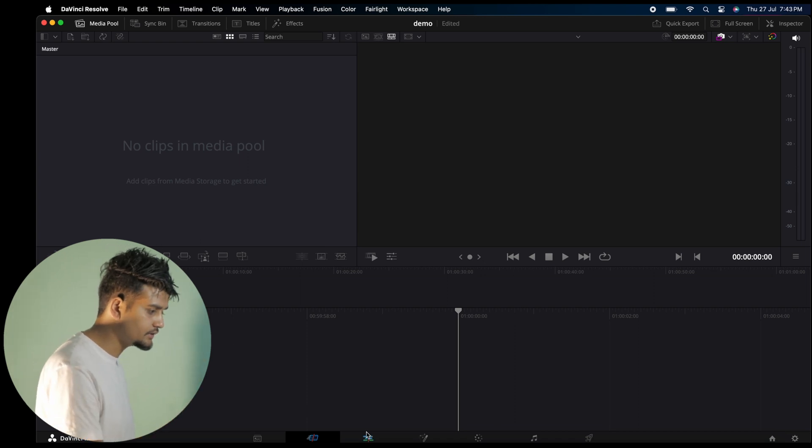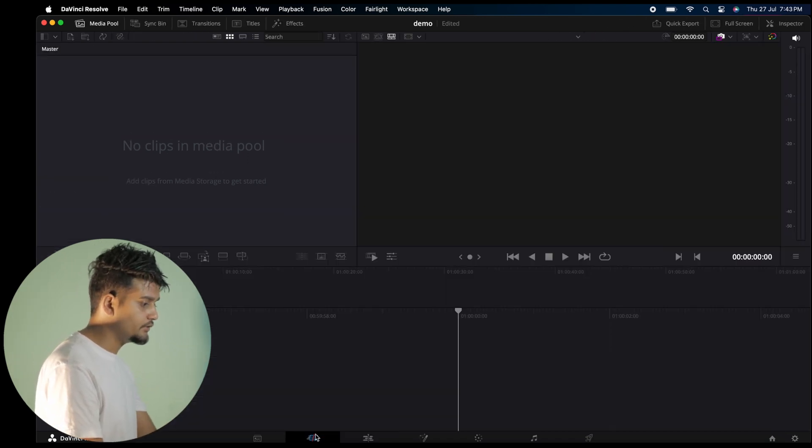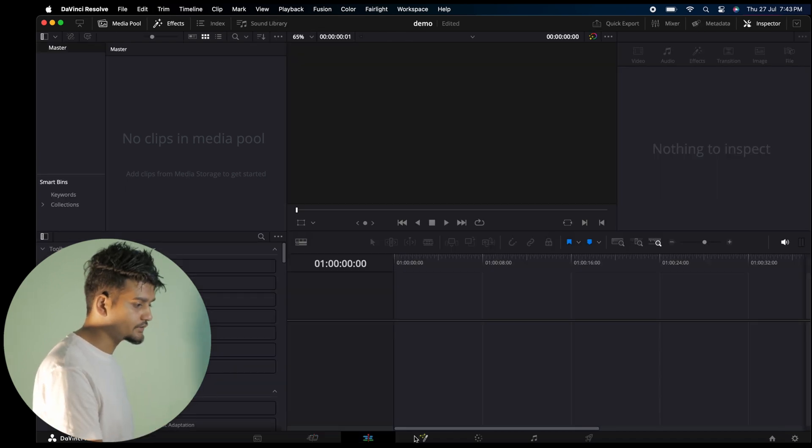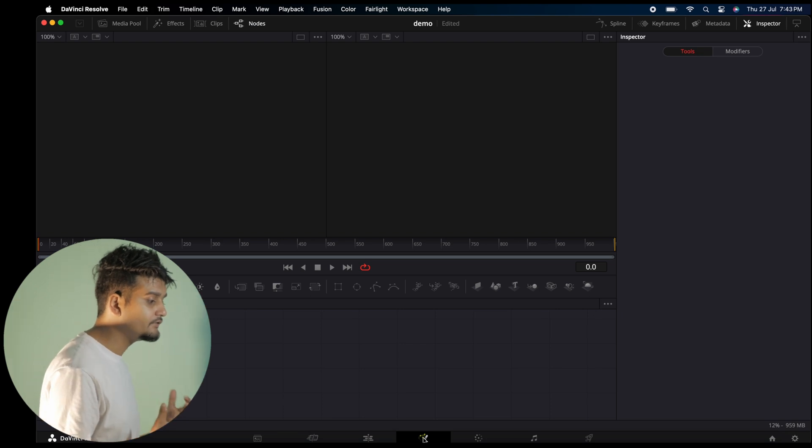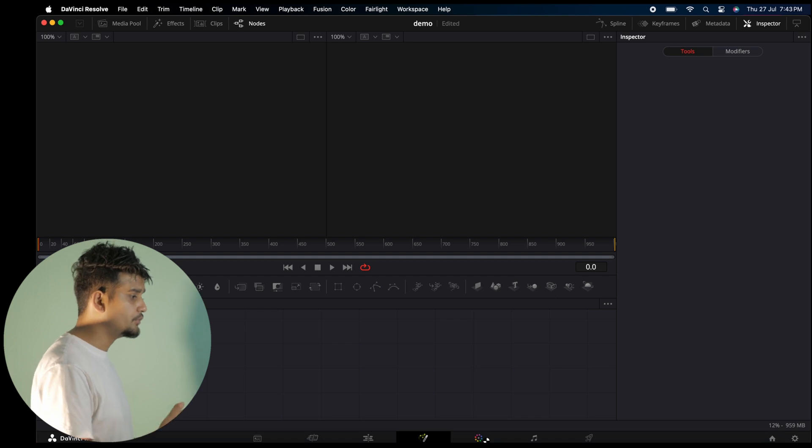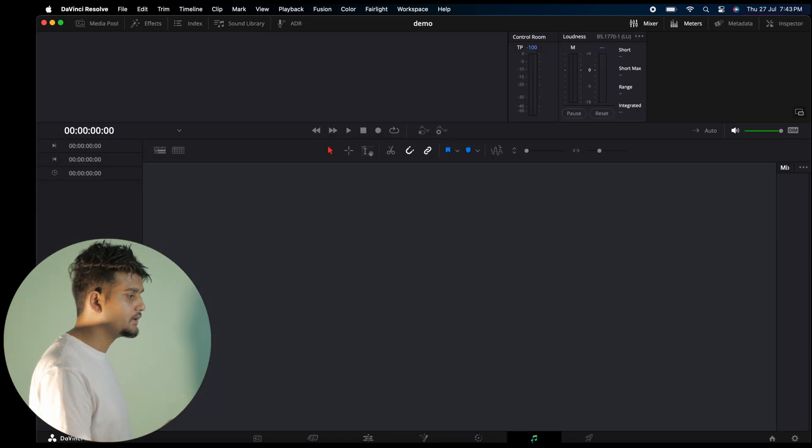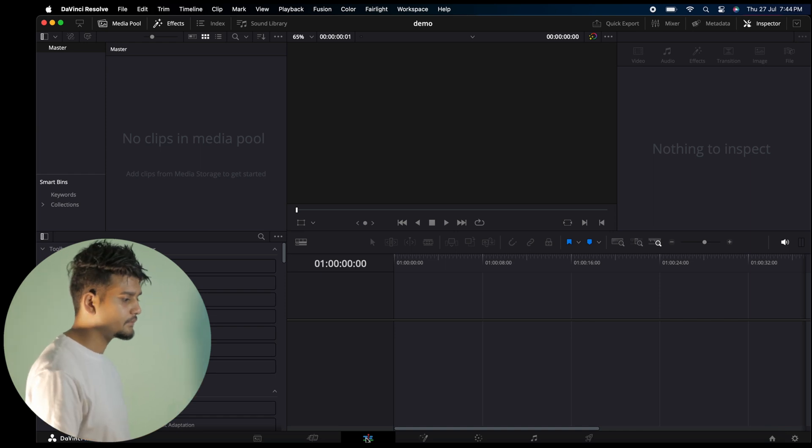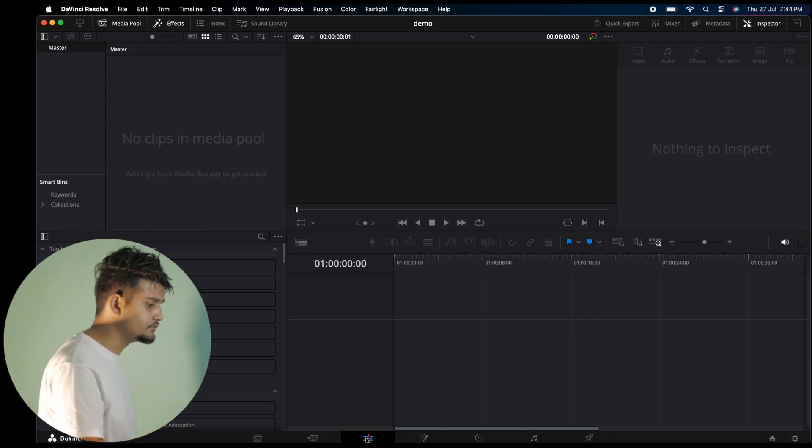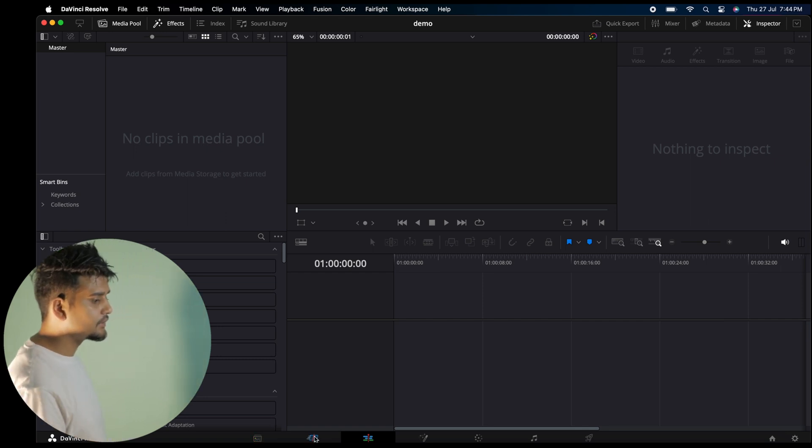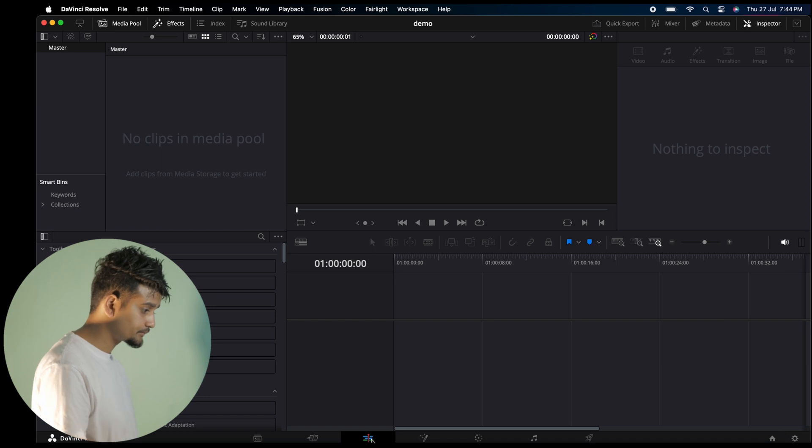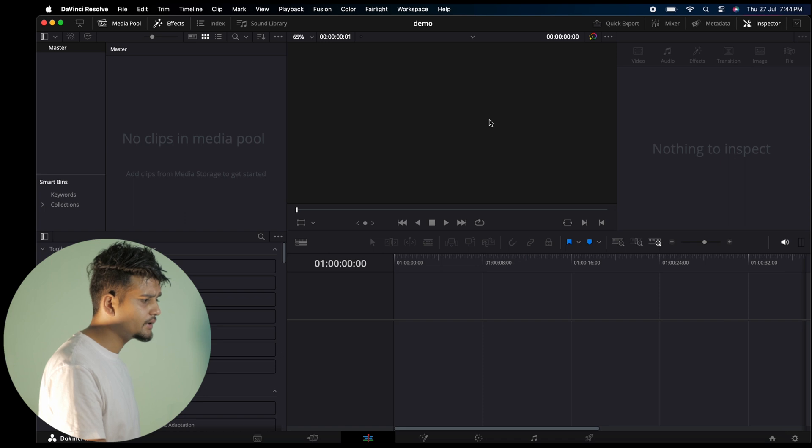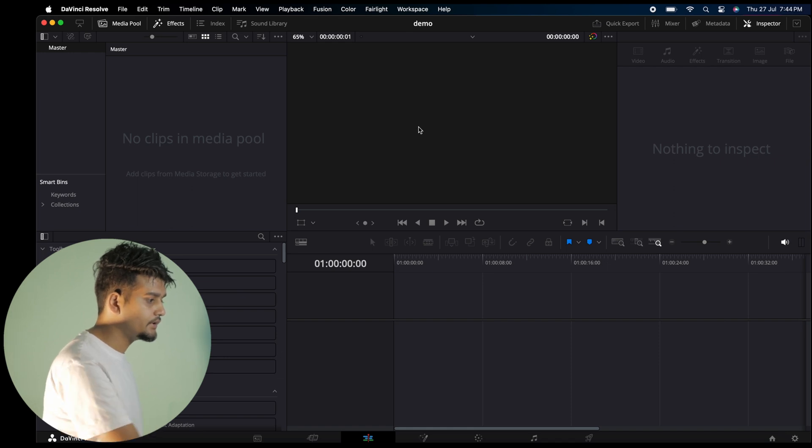Let me explain each one briefly. Media page is where you import videos. Cut page is for quick editing. Edit page is where you do your main editing, similar to Premiere Pro. Fusion page is like After Effects for motion graphics and VFX. Color page is for color grading. Fairlight is for audio design. And Deliver is where you export your final video.